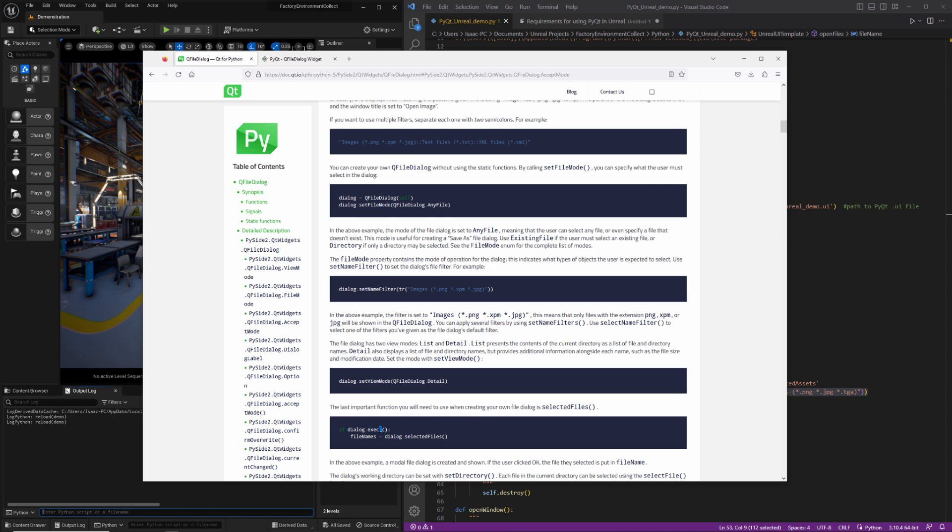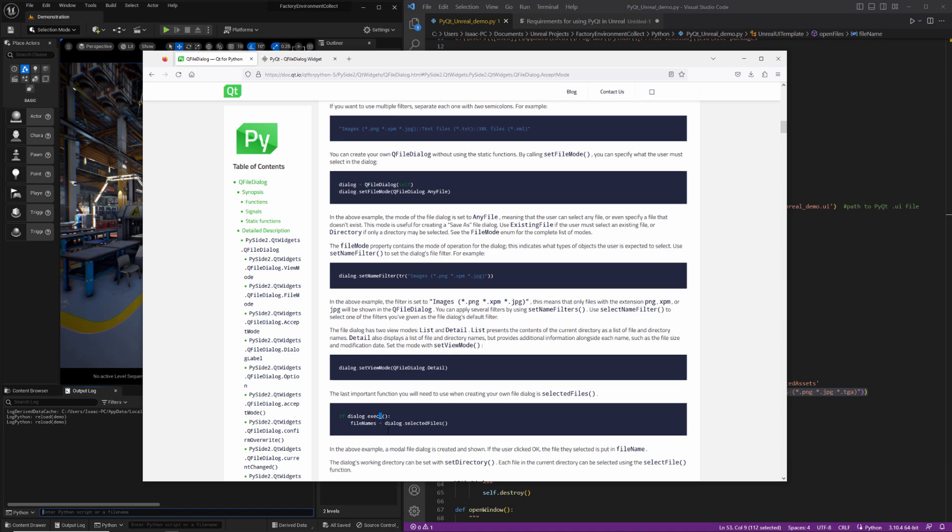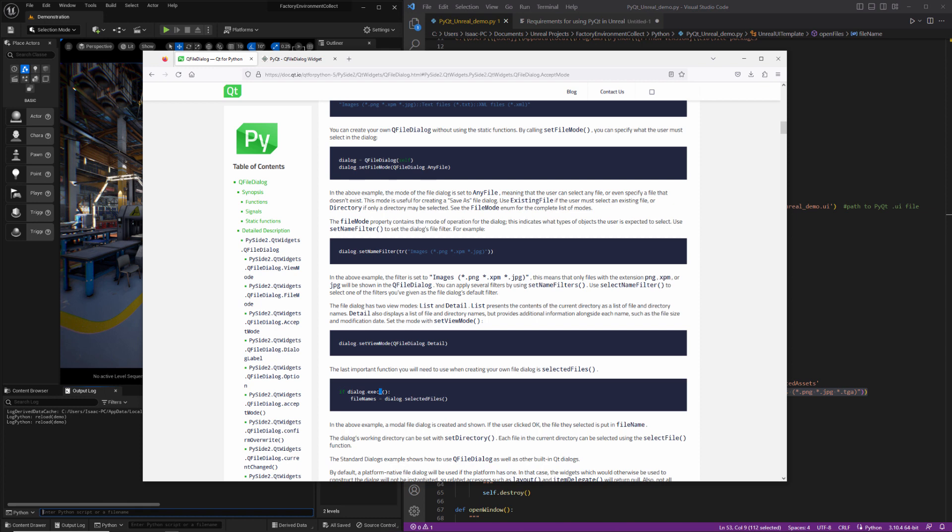You can use the .exec method, which will generate your dialog. This underscore here, I think is a holdover from Python 2 where exec was a reserved keyword. So they added this underscore. It's not necessary. In fact, I probably would just get rid of it. So you can just call exec parens and it'll go ahead and open up your dialog for you.